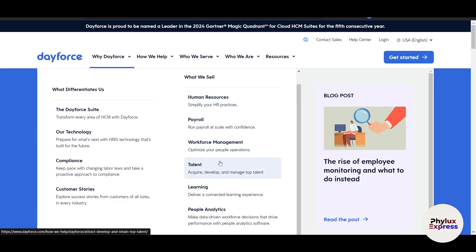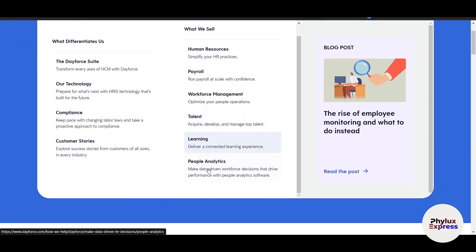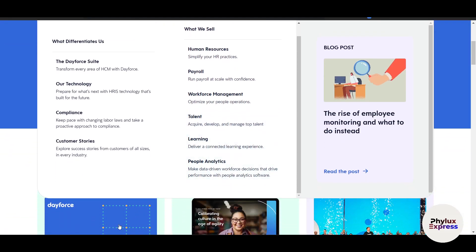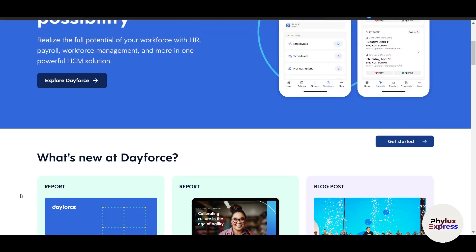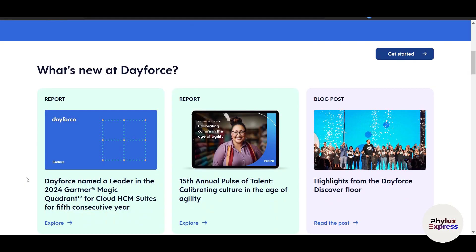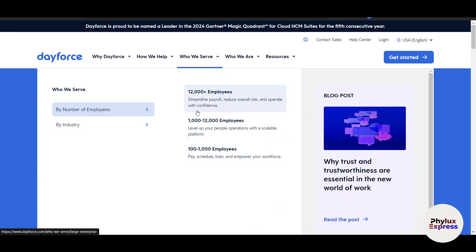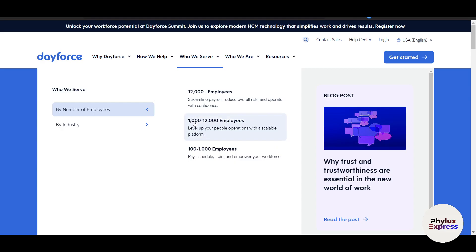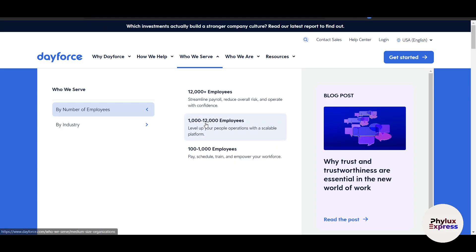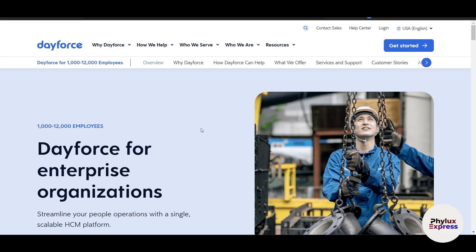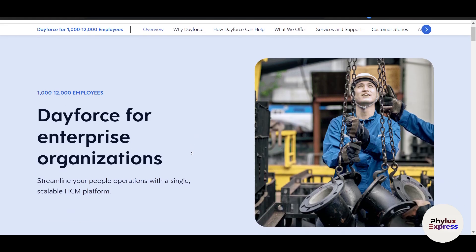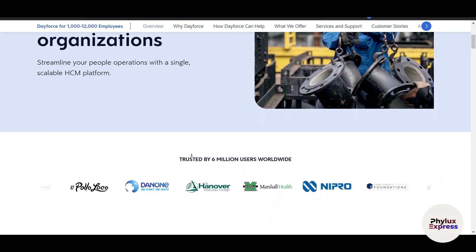One of the standout features of DeForce is its ability to integrate multiple functions into a single system. For payroll, DeForce automates calculations, tax filing and compliance checks, ensuring employees are paid accurately and on time. Managers can preview payroll before finalizing it, catching potential issues early. Because payroll integrates seamlessly with other modules like time and attendance, there's no need for manual data entry or reconciliation.